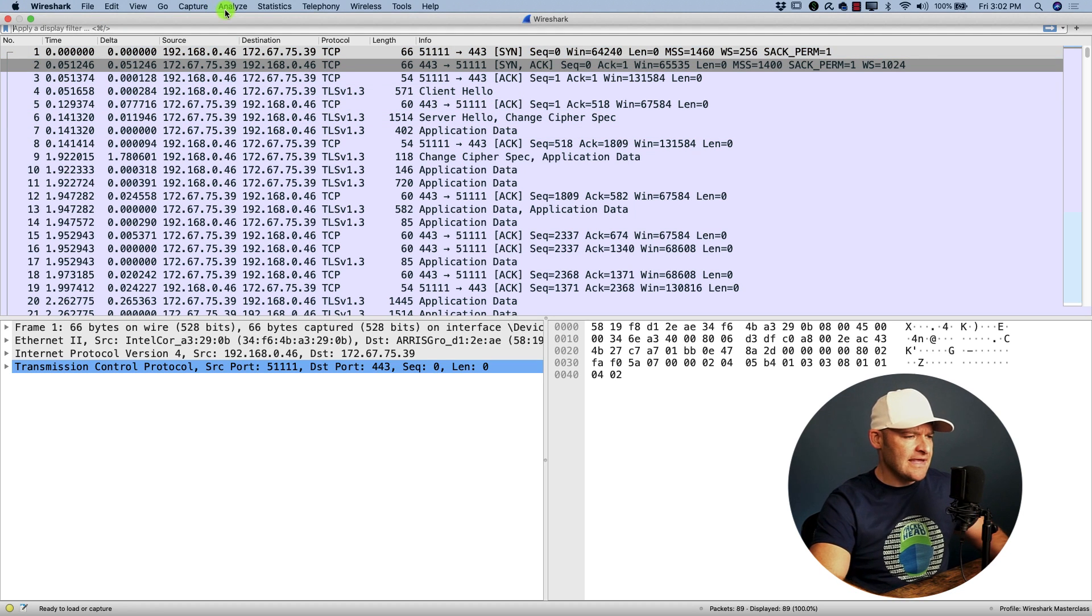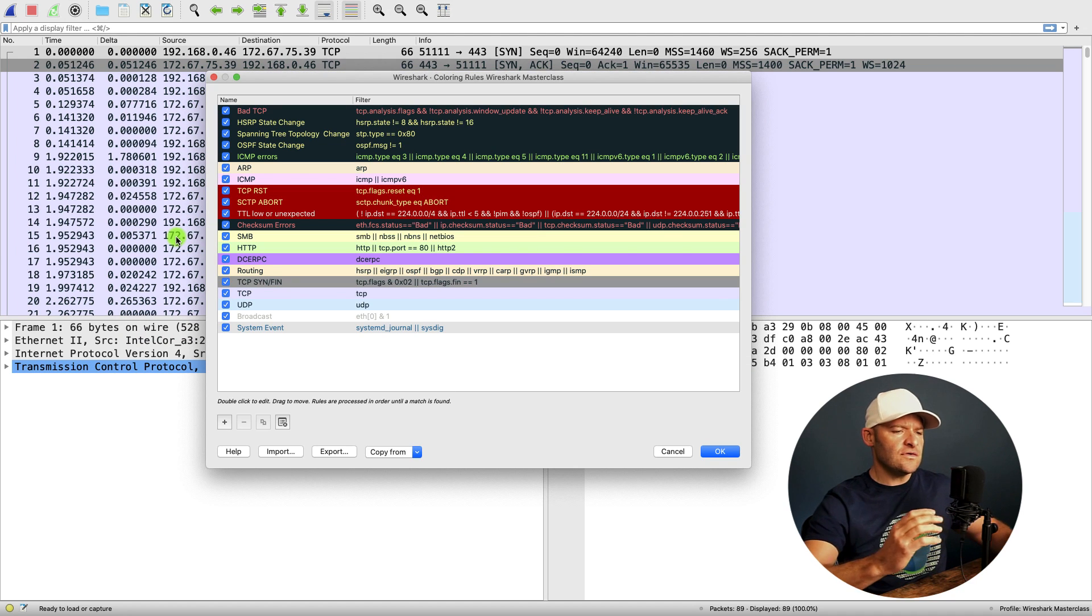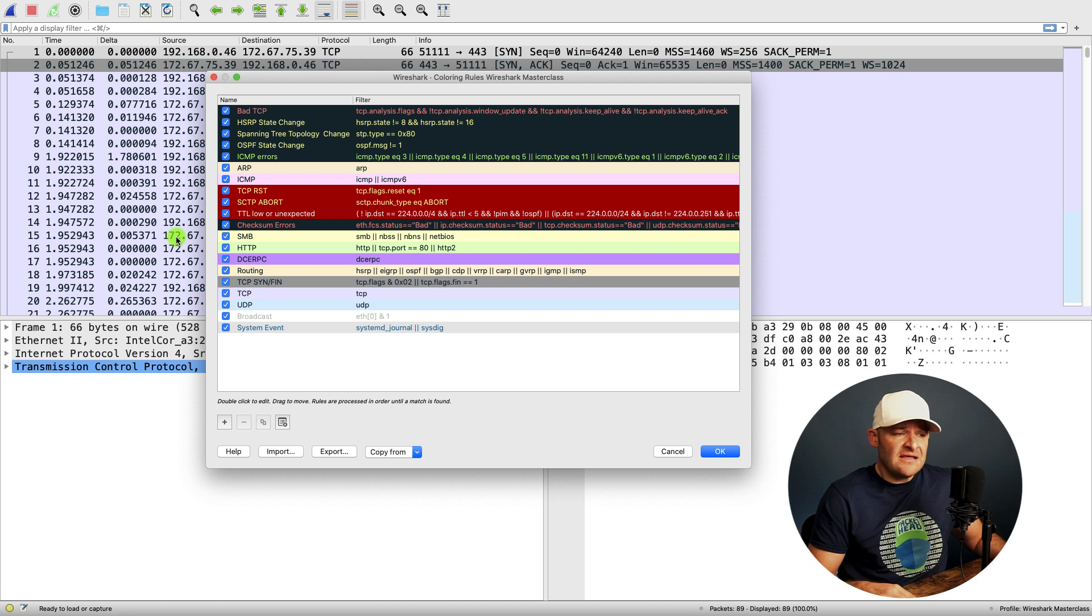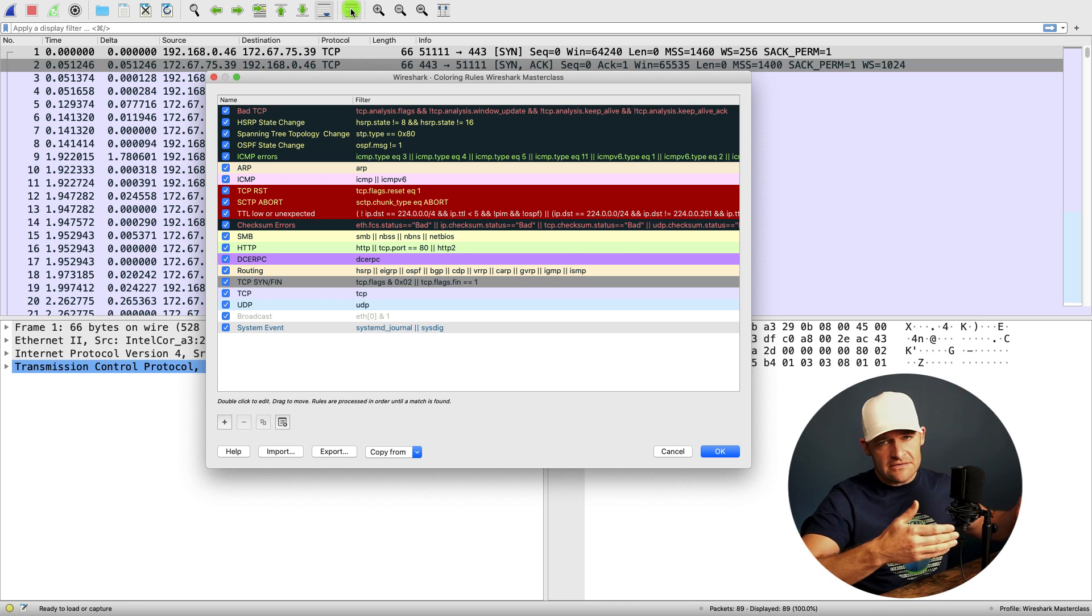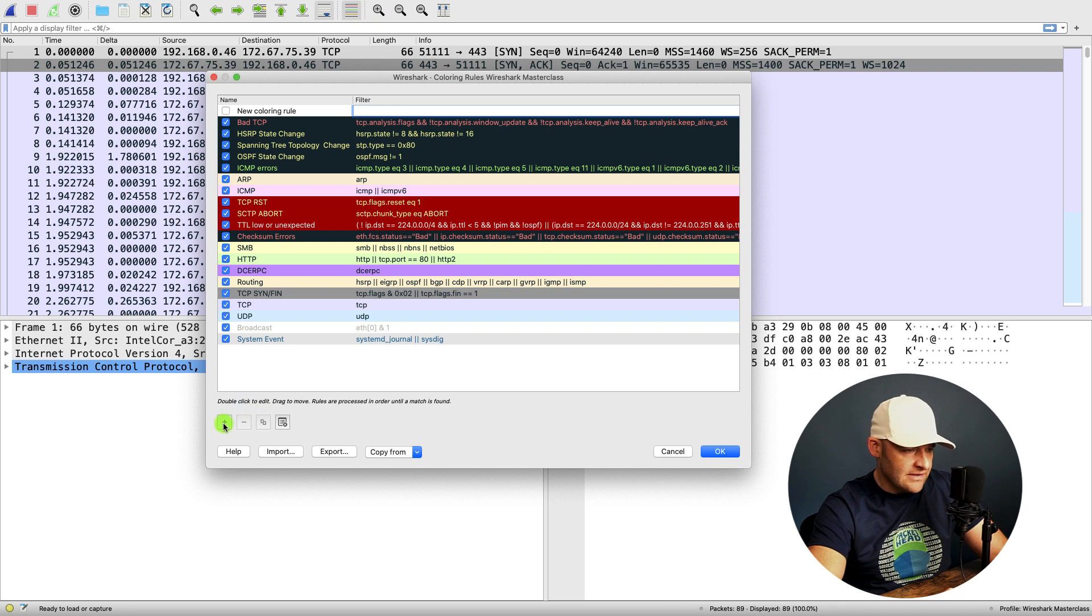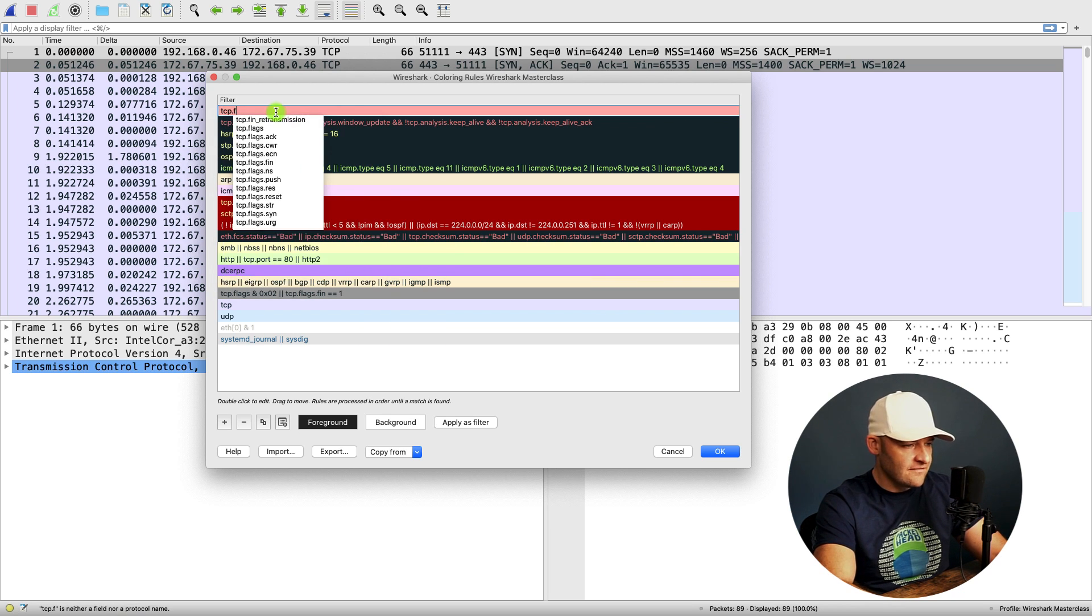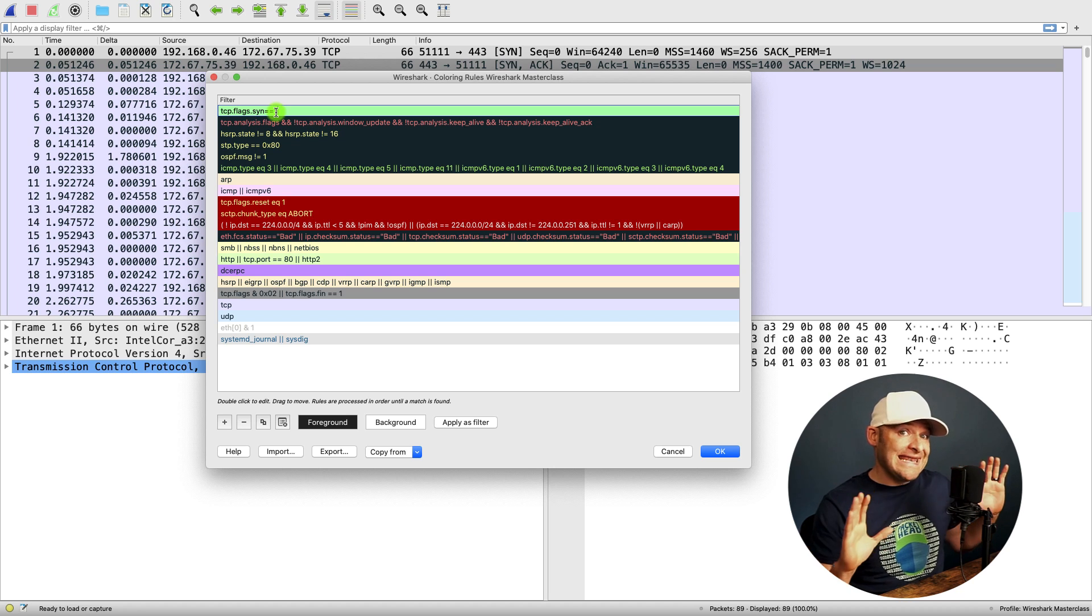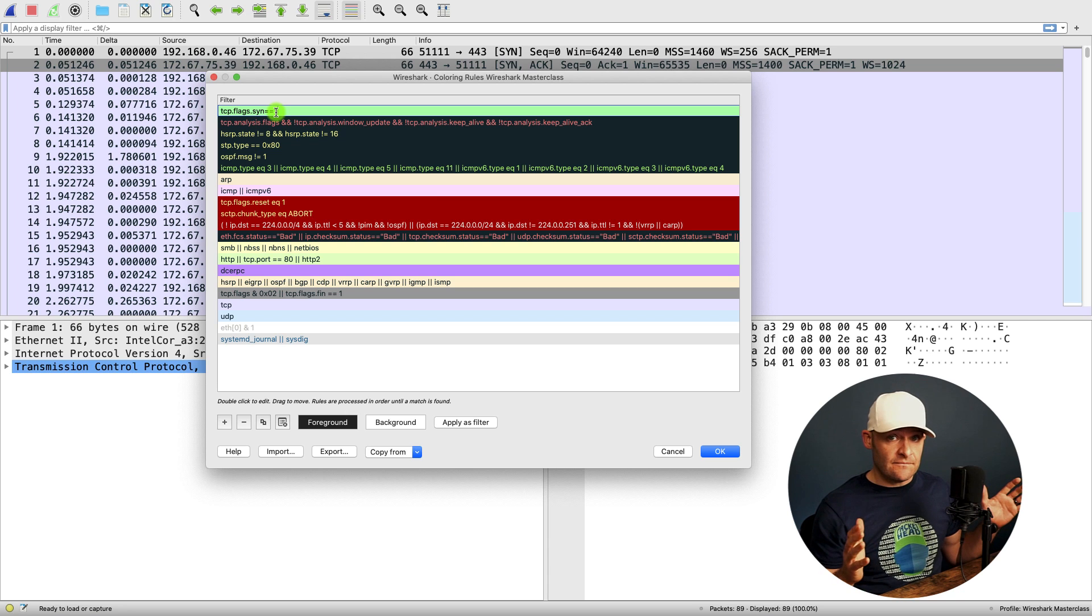I'm going to go ahead and go up to the view menu. And I'm going to come down to coloring rules. And this will show you the standard default coloring rules that come with the default profile. Some people hate these coloring rules and they delete them all. Or they just turn off coloring altogether. To do that, you just hit the button up on top. That'll enable or disable the coloring altogether. But to add a coloring rule, we hit our little plus button. And I'm going to call this one TCP SYN. And my filter is going to be TCP.flags.syn equals equals one. So I like to color any packet with a SYN flag. Even the SYN and SYN-ACK. I want that to be green.